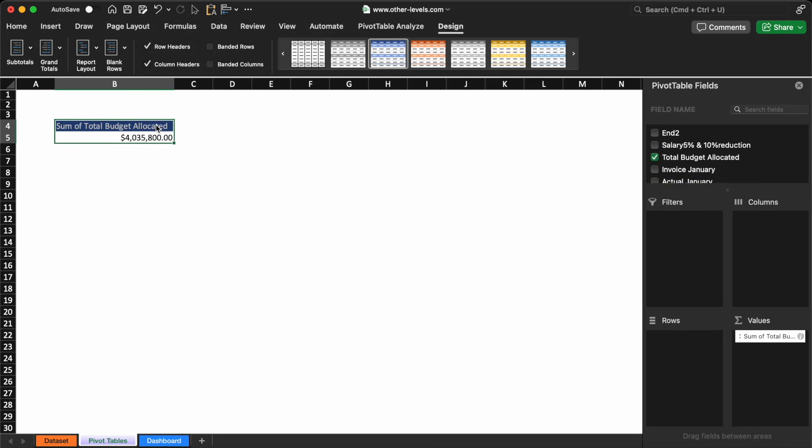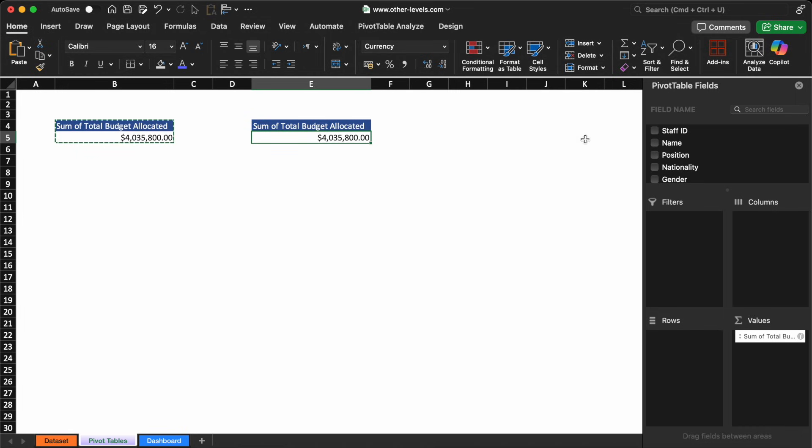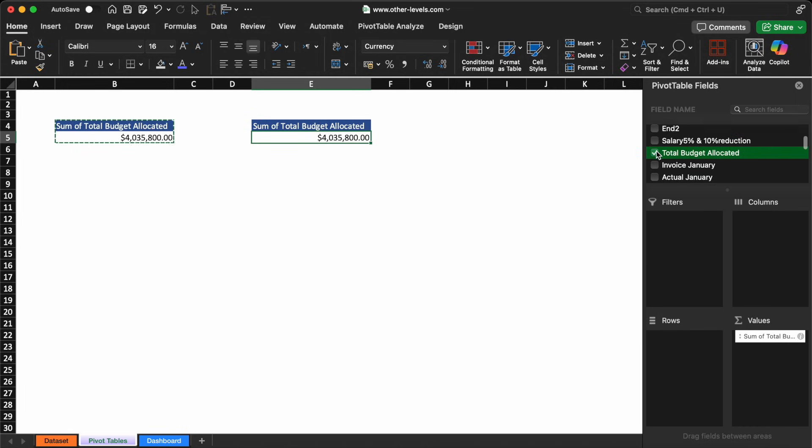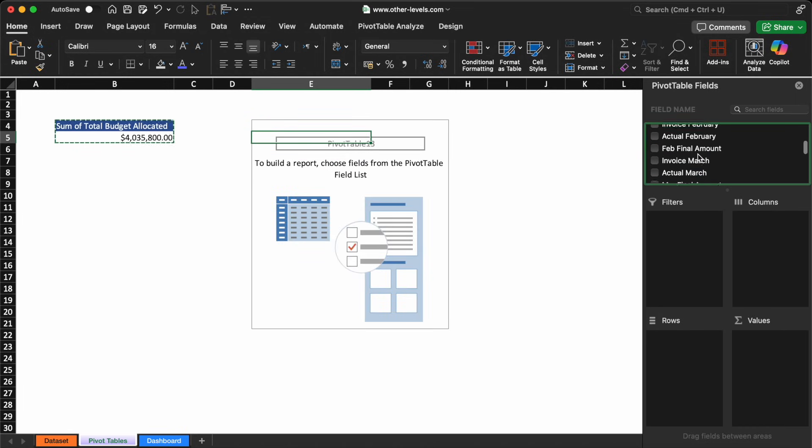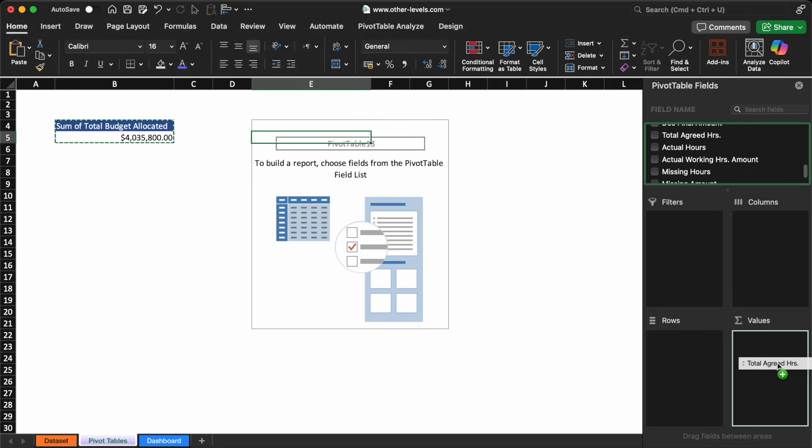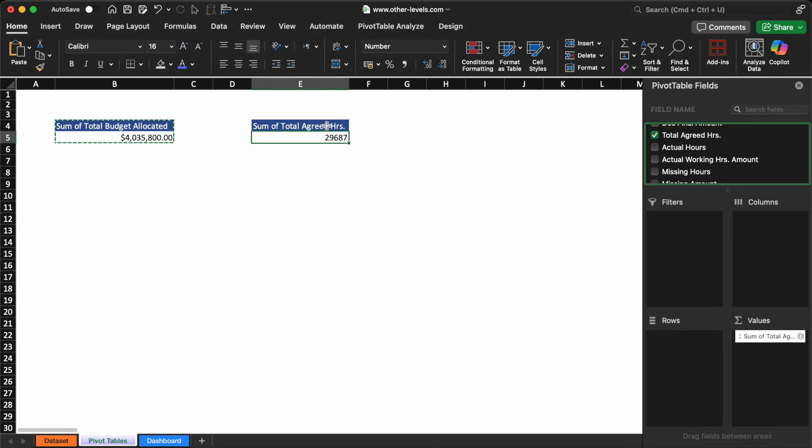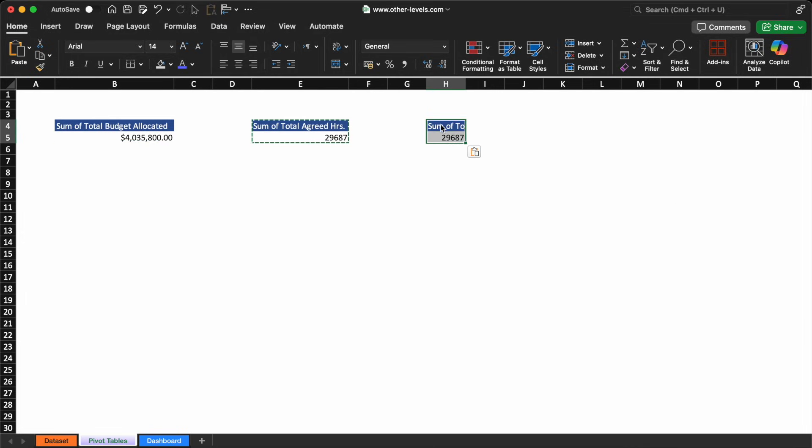Total agreed hours and total actual hours, simply by dragging the correct field names into the values section of the Pivot Table. It's fast, reliable, and ensures everything stays dynamic and easy to update.